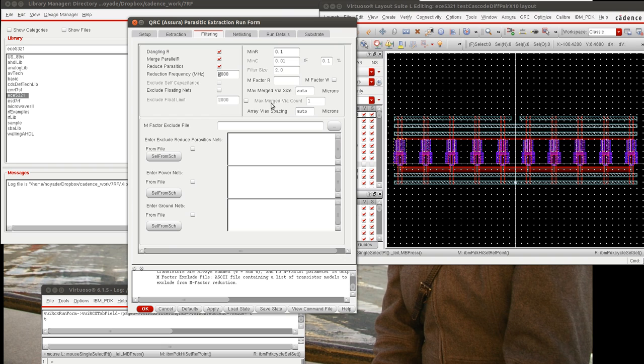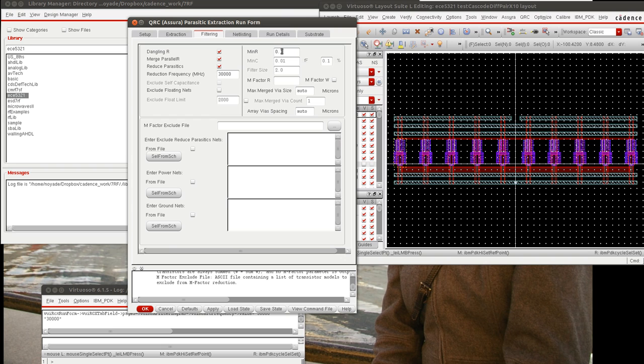Because we're doing a power amplifier at 5 GHz, we probably want to include several harmonics, so we can set this at 30 GHz, which would give us 6 harmonics, which should be fine for a linear power amplifier. We can also set minimum resistance values, minimum capacitance, and this M Factor R will allow transistors to be merged if there is less than 200 ohms of gate resistance between any transistors.